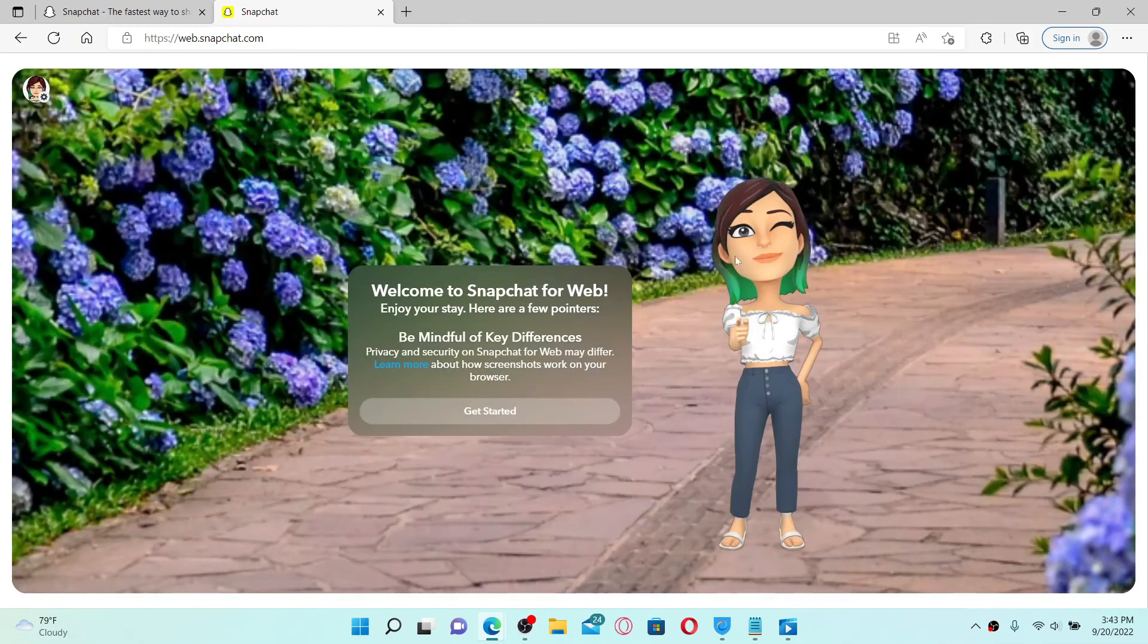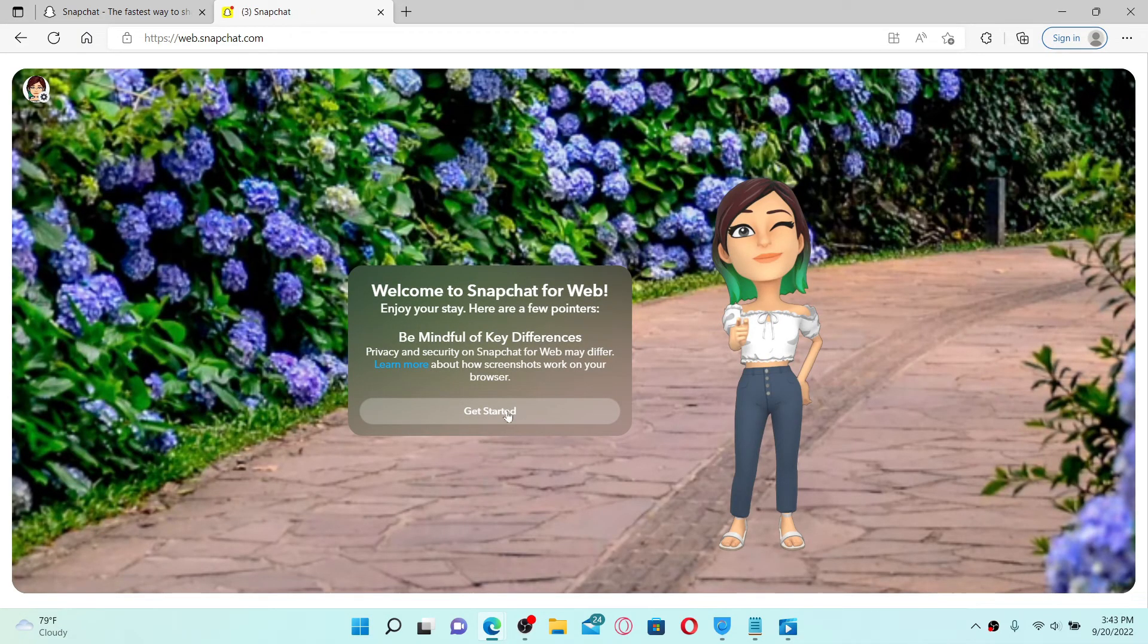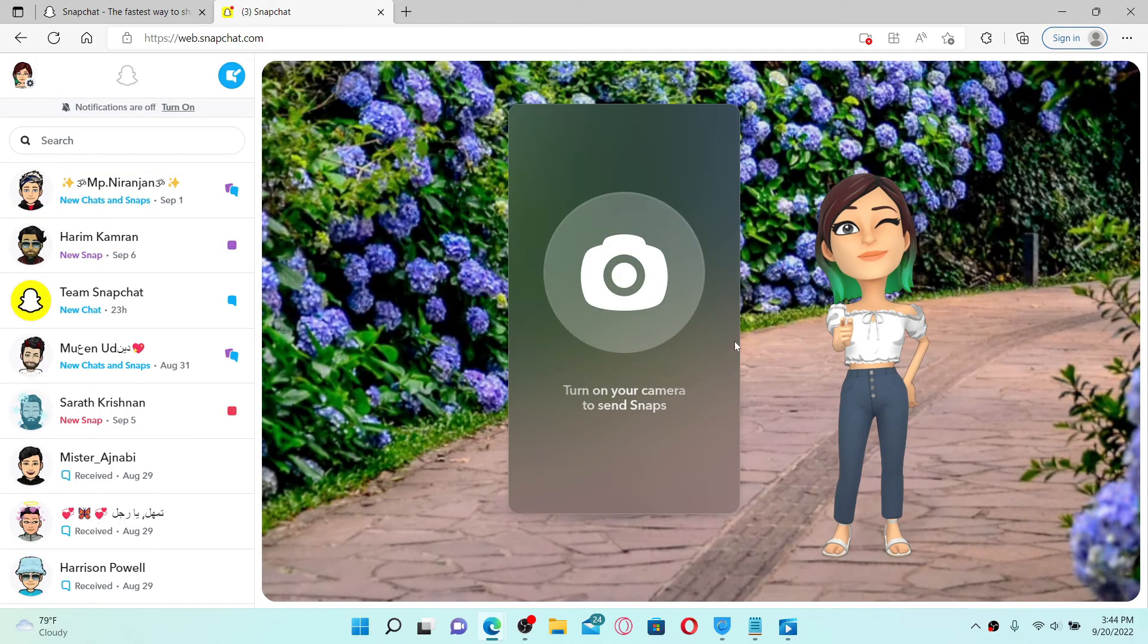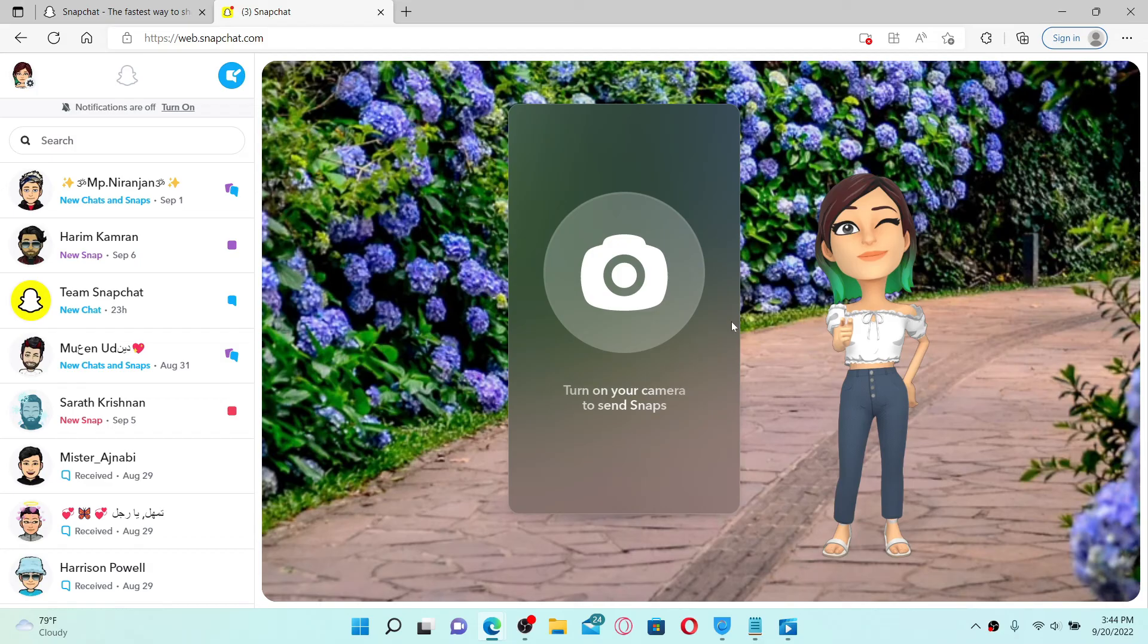be able to log in to Snapchat on your web browser. Click on 'Get Started' and that is it. That way you can easily log into your Snapchat app on your desktop. I hope you found the video to be